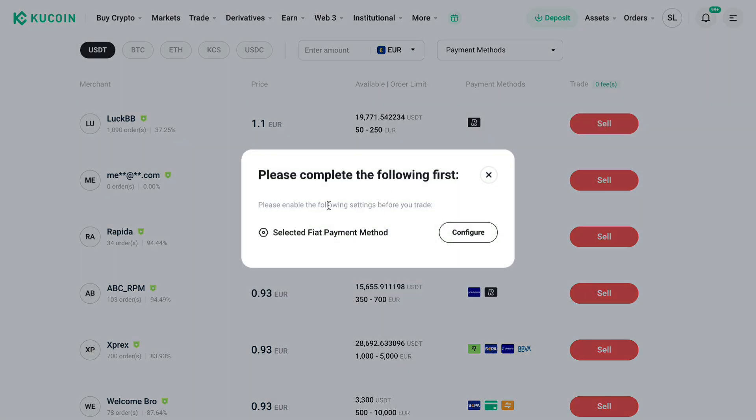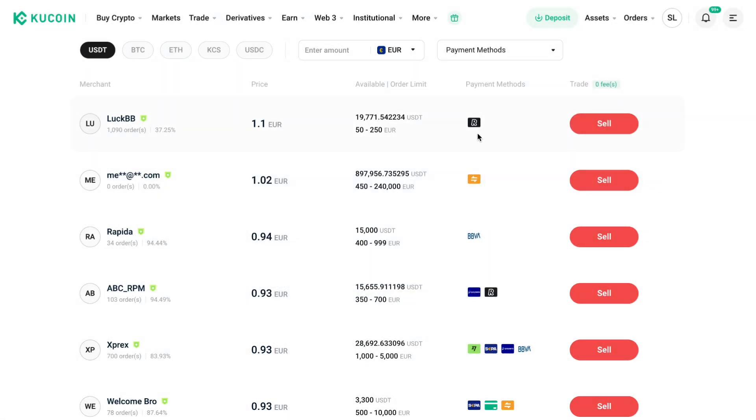Now you need to add a payment method to actually get paid. As you can see, for this person you can only use Revolut.